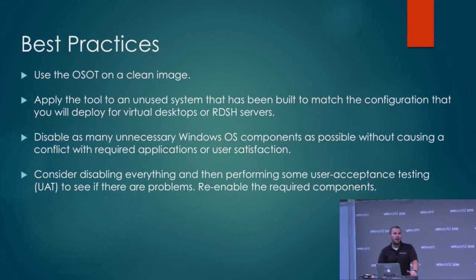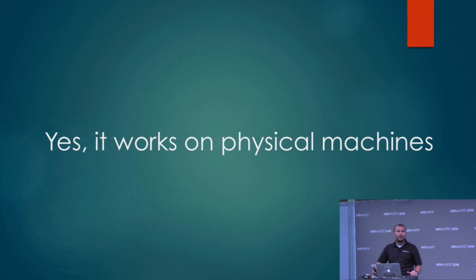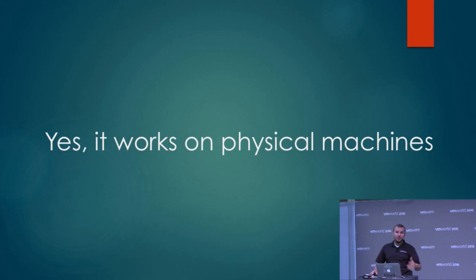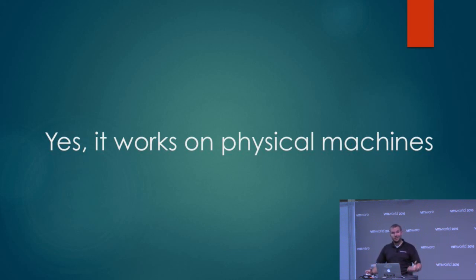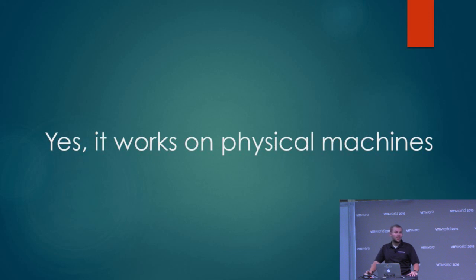Yes, it does work on physical machines. I've had some clients ask, 'This tool is great, can we make changes across the board when we do imaging with other solutions like SCCM?' Yes, you can run it on a physical machine, on your capture image, to make whatever changes your organization decides they want to use on your templates. And just the same, you can roll it out on that environment as well.